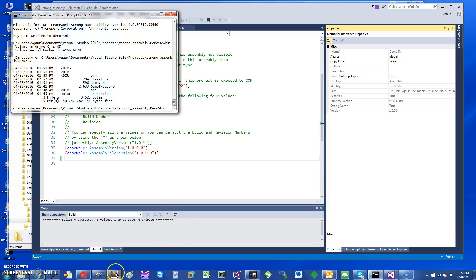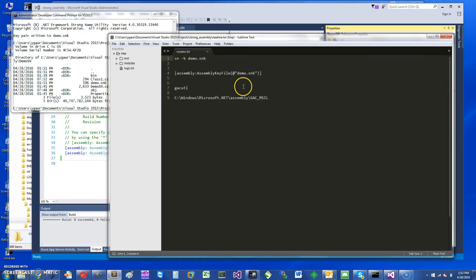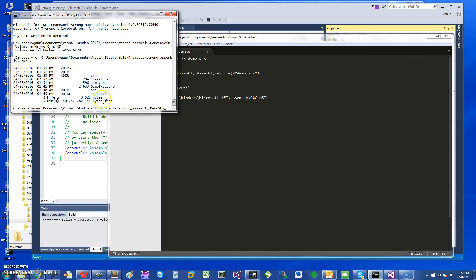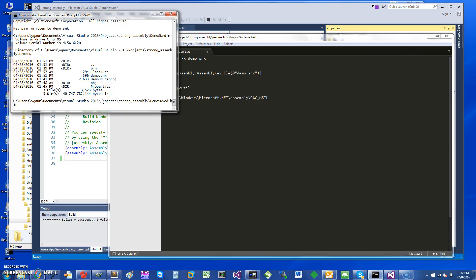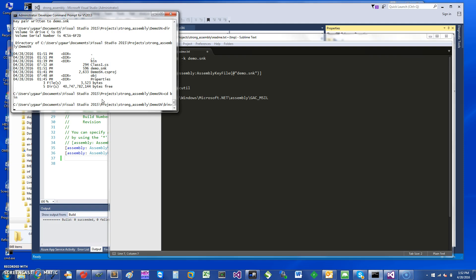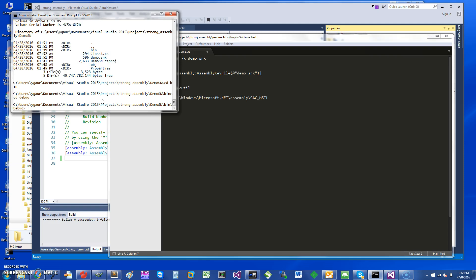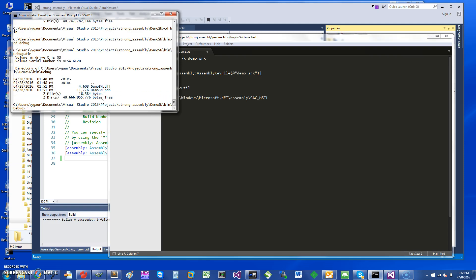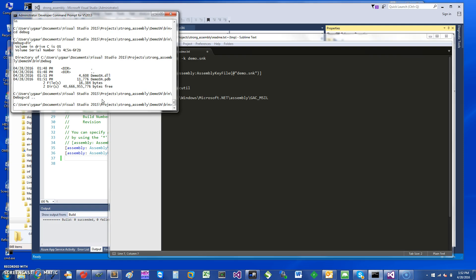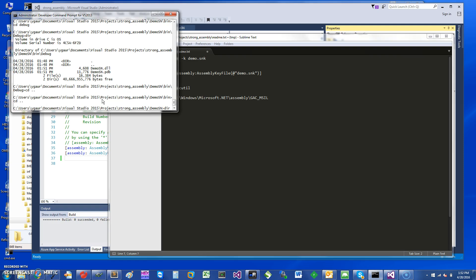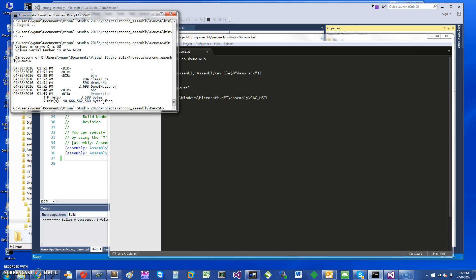So once you are linking to a strong name assembly, the next step to do is to basically go and put this assembly in the GAC. And for that you can use a command called gacutil, and I'm going to show you how to use this. So first let me go into my directory where I can find the binaries.